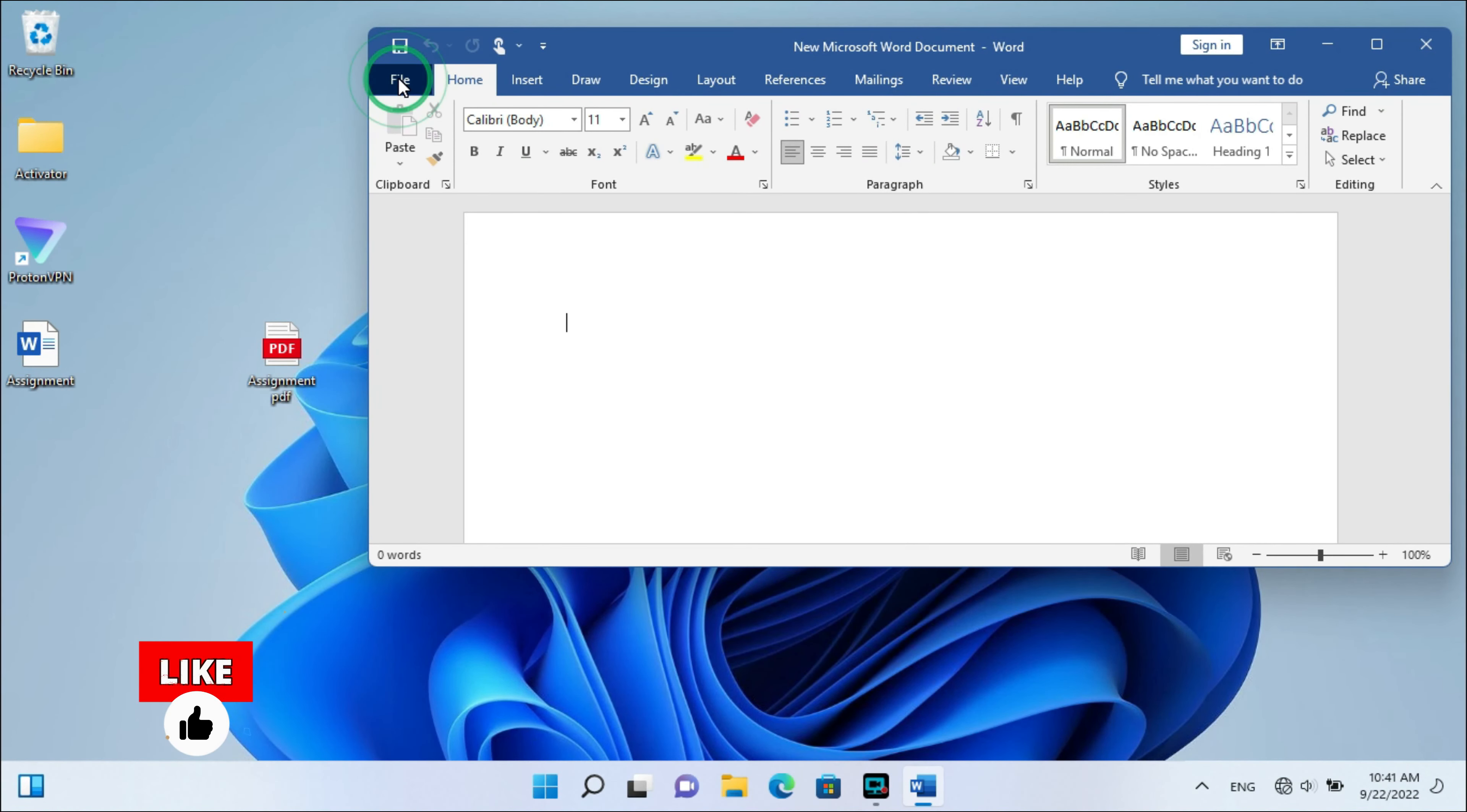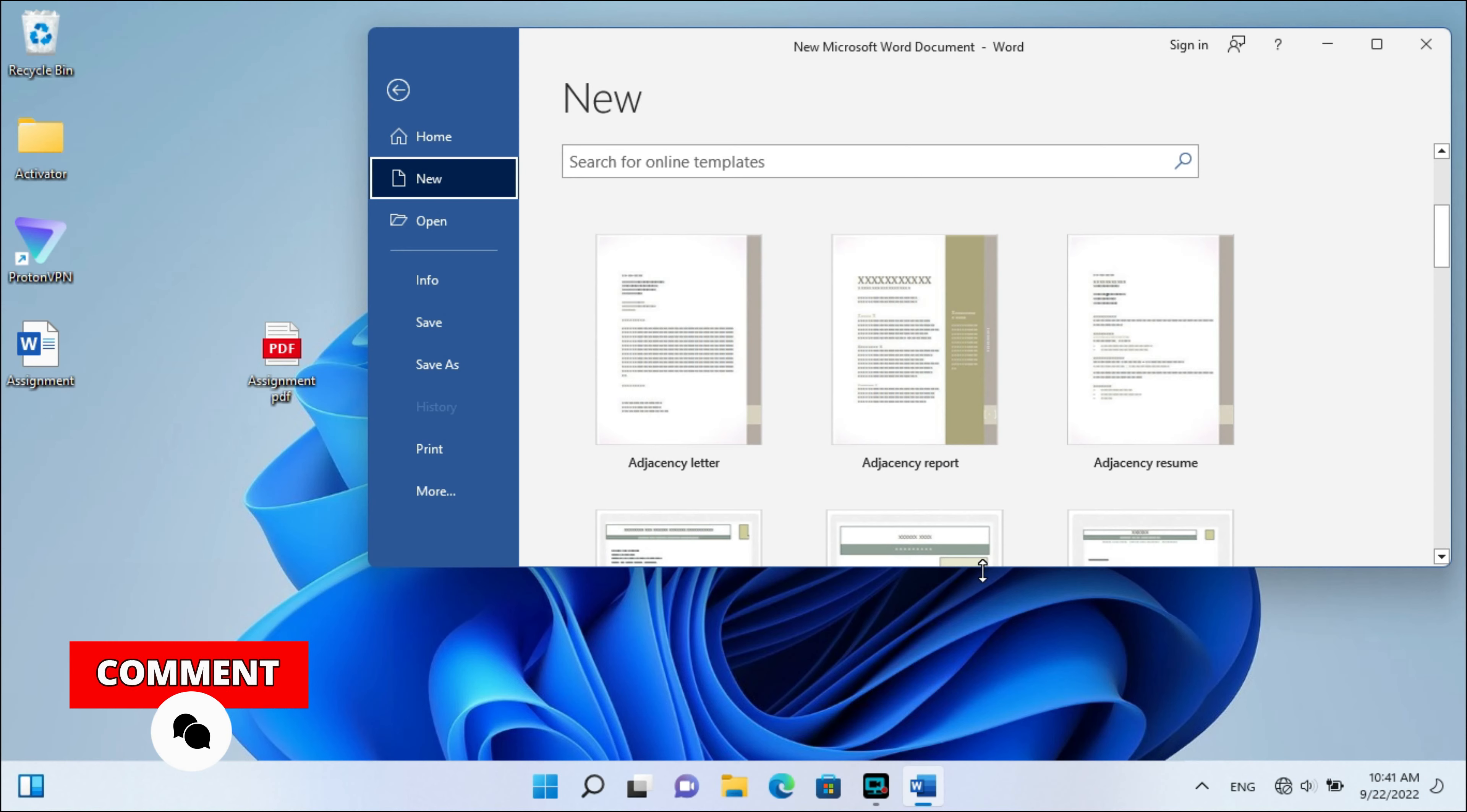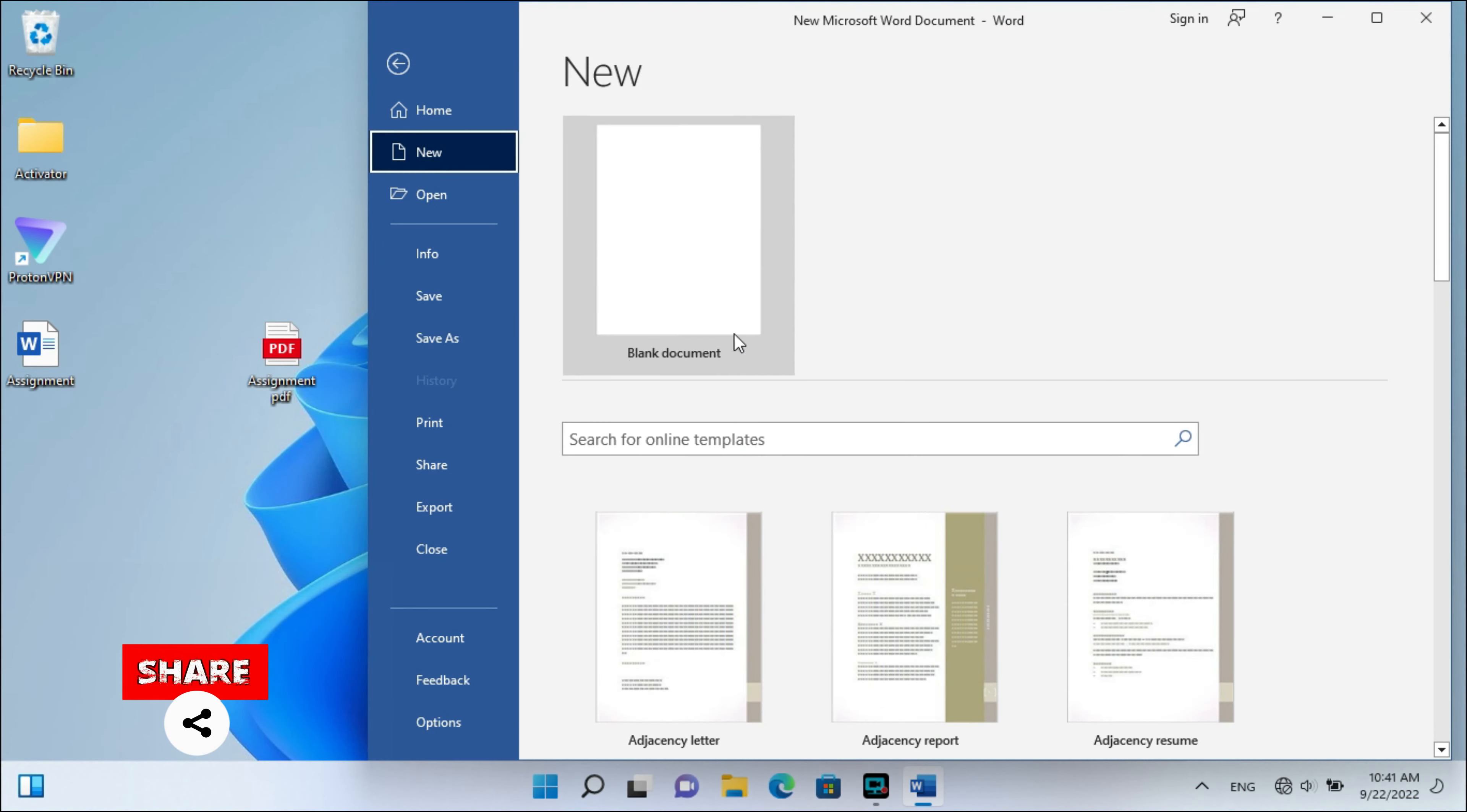After opening your Word, go to File, then New here. Okay, don't miss this step. After getting this window, you'll drag your file.